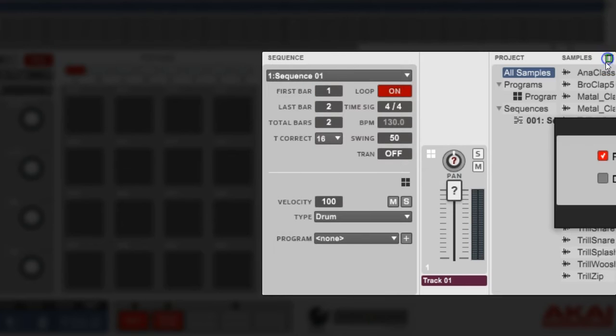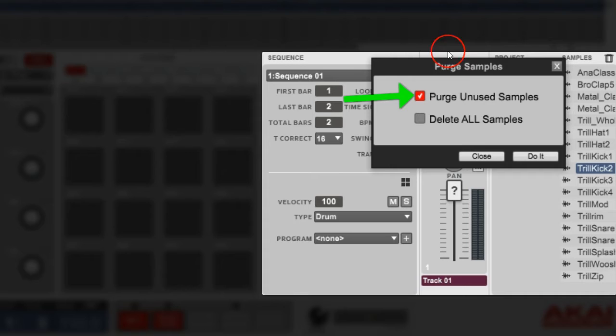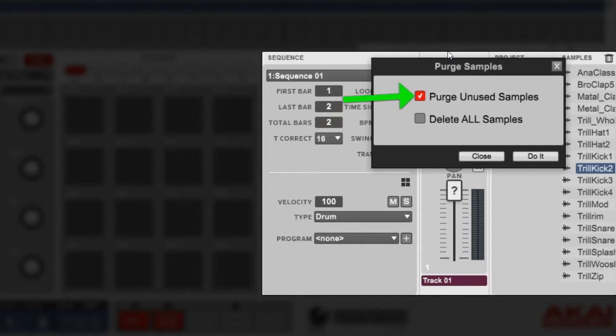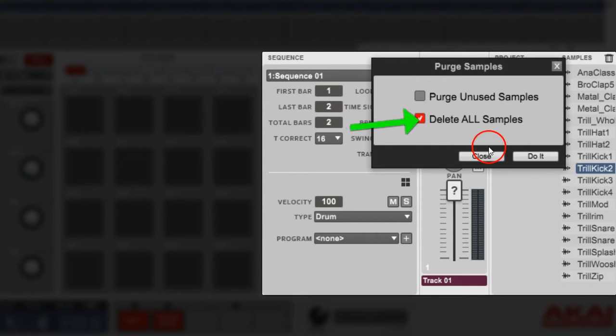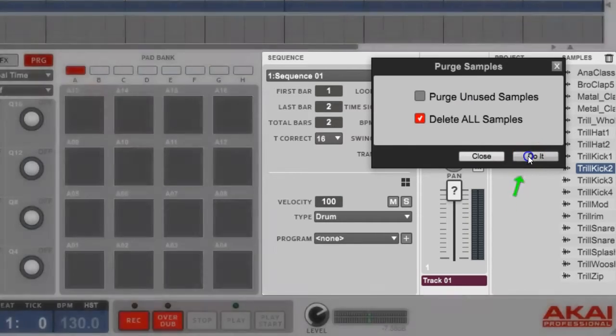Your samples for that kit are still gonna be inside All Your Samples up here. So if you want to get rid of that, you go to this trash can up here. You got Purge Unused Samples. That's gonna delete all samples that's not assigned to a pad. Delete All Samples is gonna delete all samples you got loaded up.